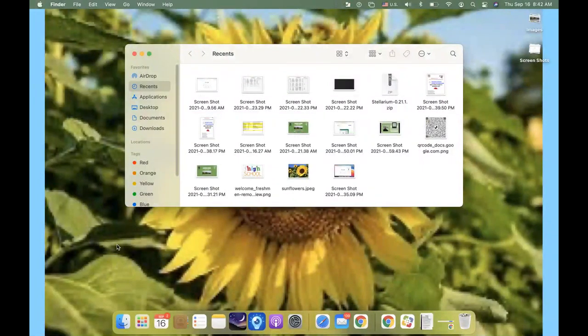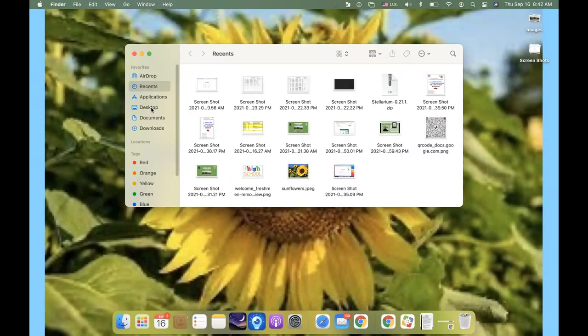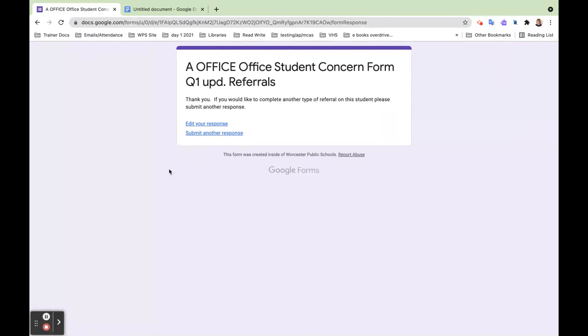The other thing is you will find that all your screenshots will either be down in your Finder in Recents or on your desktop, either one. And then you can upload to any document that way too. So there's another way they're always here on the desktop.